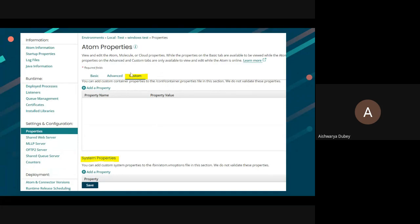The custom tab is only available for any atom molecule or an atom private cloud. It is not available for account properties. The tab is usually used for adding custom properties.